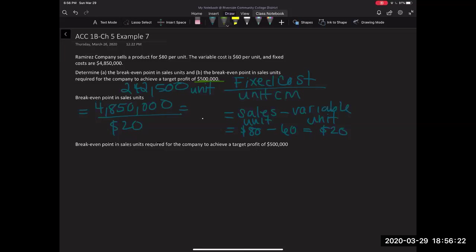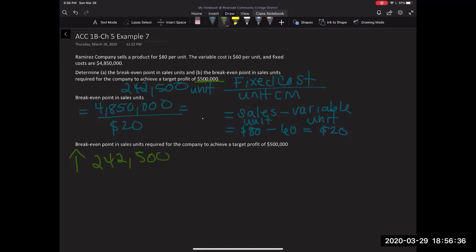Now, what I can tell you from the very jump or from the beginning of this is if they want to achieve a profit of $500,000, they're for sure going to sell way more than 242,500 units, right? This is just enough to cover their expenses. So everything above that is going to be a profit. However, they're trying to achieve a profit of $500,000.